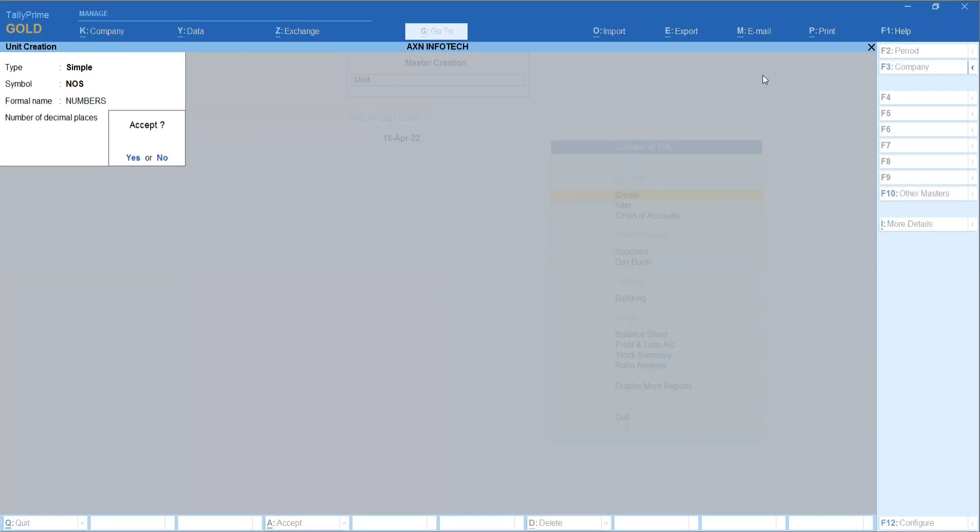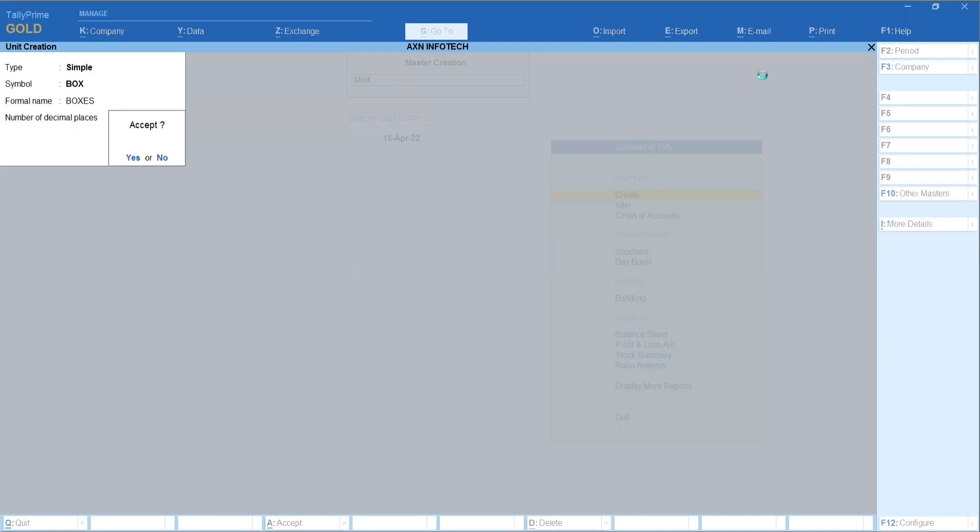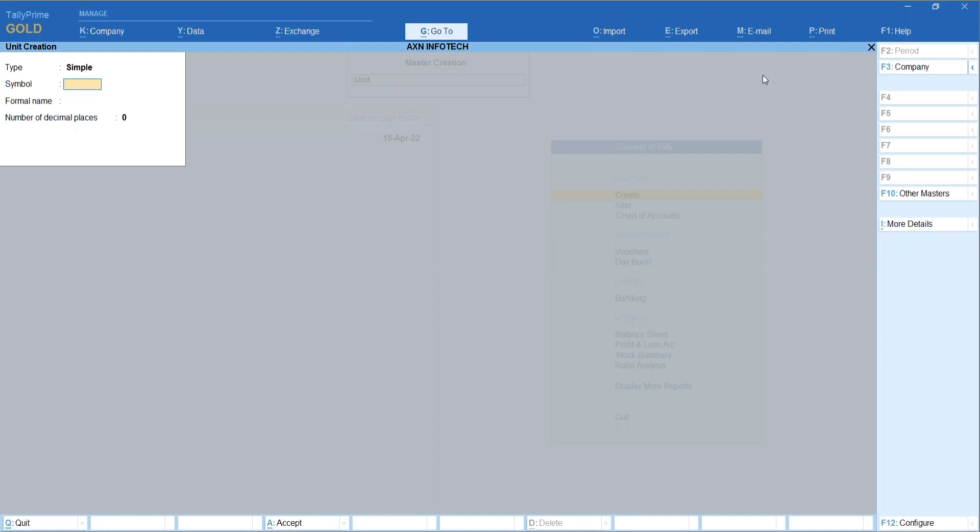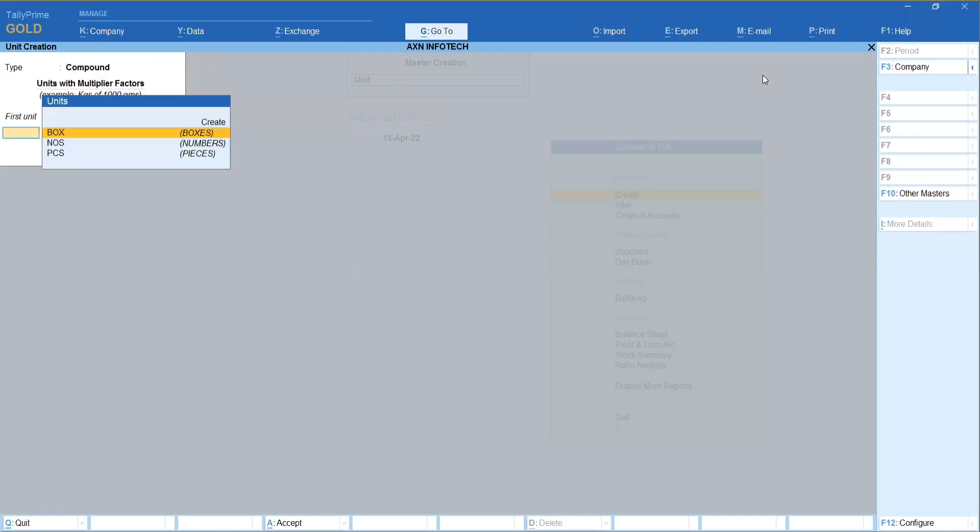That is box, boxes, pieces - three simple units create. Next is compound unit creation. So type in a type, compound change.